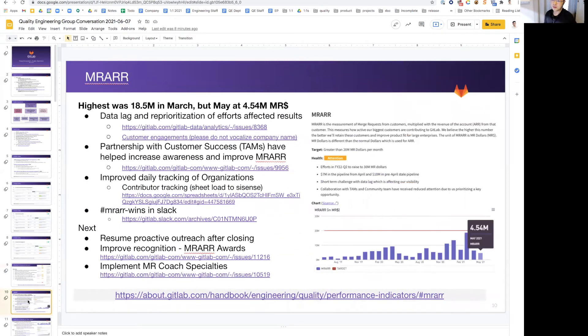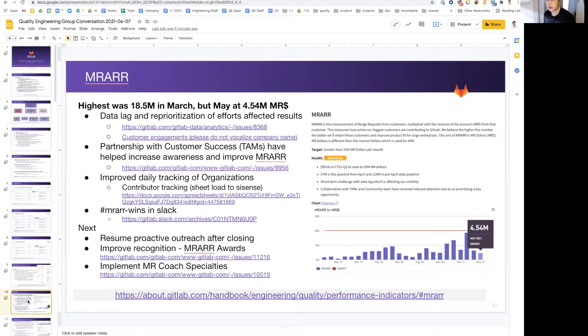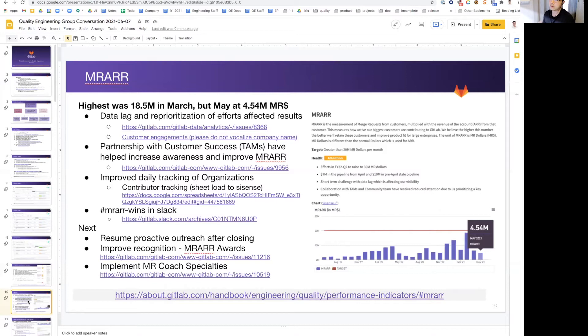So a deep dive into RAA. As I said before, the highest point was 18.5 in March. However, with a slow start in May, we are unfortunately at 4.54 million MR dollars. We hope this will pick up again once we have to step back from this key business opportunity.